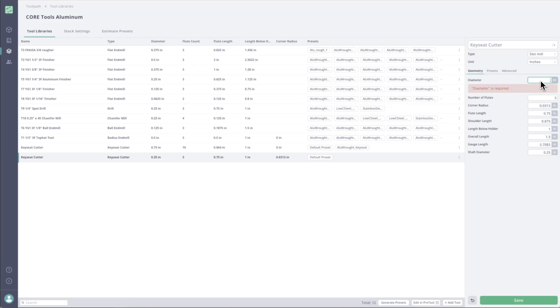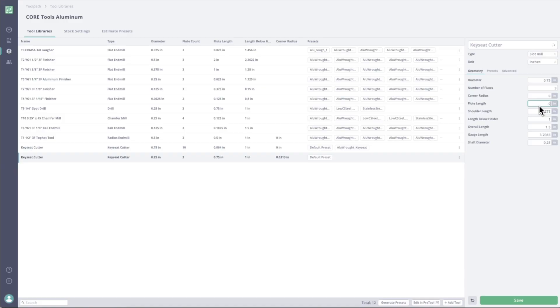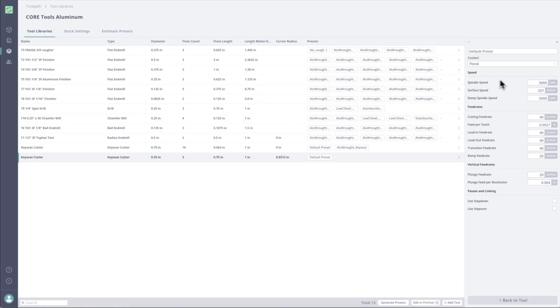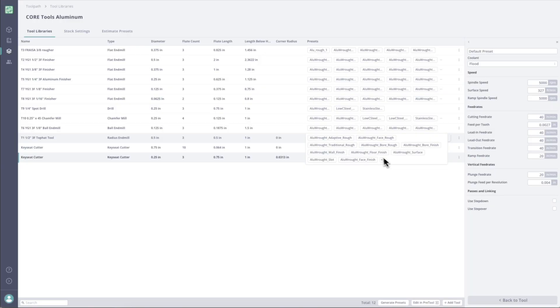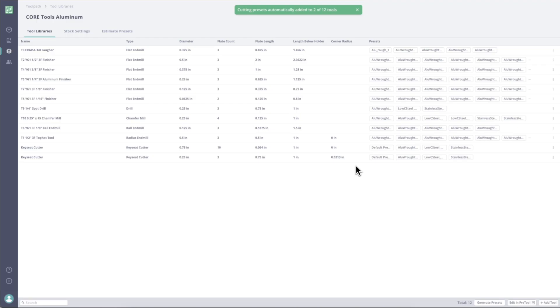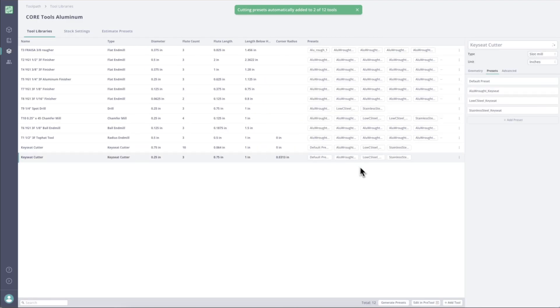So we know our diameter is 0.75. We don't have a corner radius on this. Our flute length is 0.064. And our shaft diameter is three eighths. Then if we jump over to the presets tab, we can see we just have a default preset. If I click into that, I can see exactly the feeds and speeds and the depth of cut with the cut, all of that. I'm actually going to generate presets for this. So what I can do is I can just click on this tool here and click generate presets.